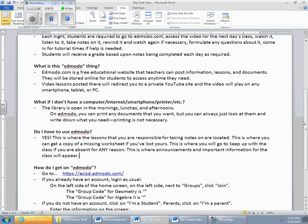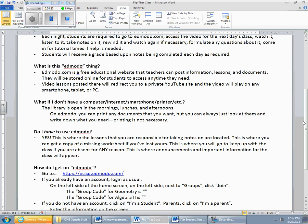On Edmodo, you can print any documents that you want, but you can always just look at them and write them down if you need. Printing is not necessary, so if you leave your homework at school, homework paper, or there's a worksheet that you need, or whatever, you can always pull it up on Edmodo. It's not going to be an issue where somebody says, oh, I don't have a printer, so I couldn't print that. You don't have to print it.